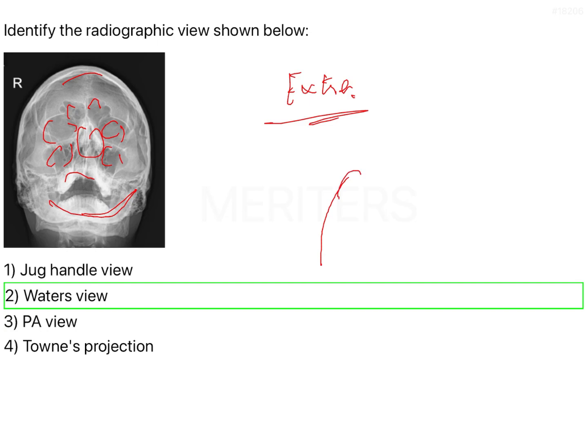This is what is your occipitomental view, or the occipitomental from the occiput it goes all the way to the mentum.